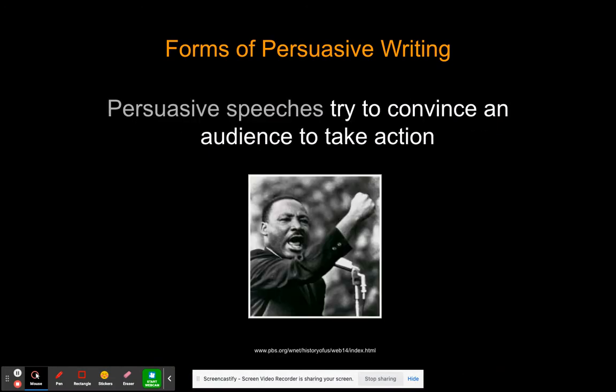Persuasive speeches try to convince the audience to take action. Martin Luther King Jr. is a super influential example of persuasive speeches — we'll actually look at a couple of speeches throughout the class, including MLK, John F. Kennedy, and some students who have given speeches. Make sure you know all these terms — pause the video and write them down if you need to.